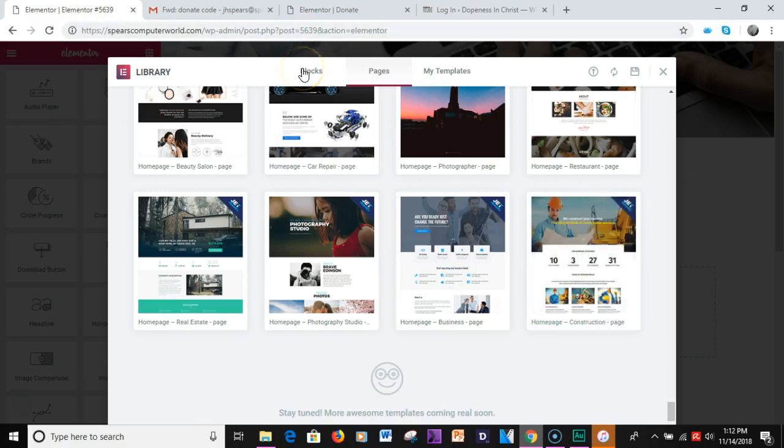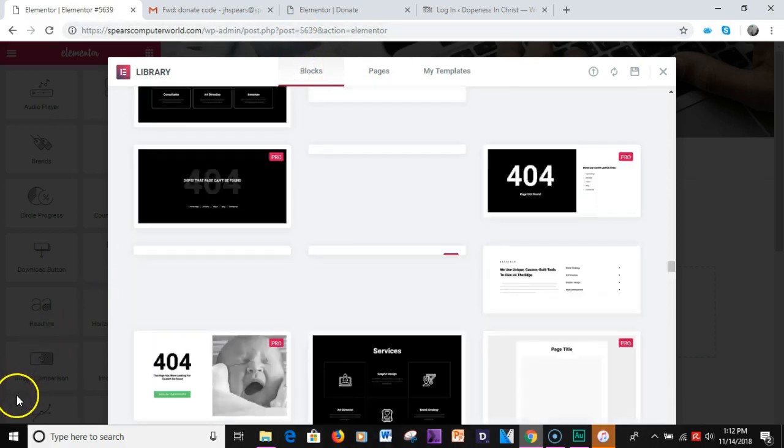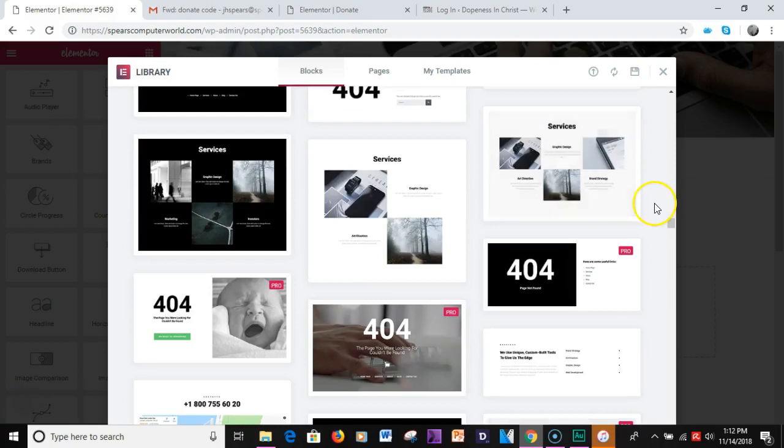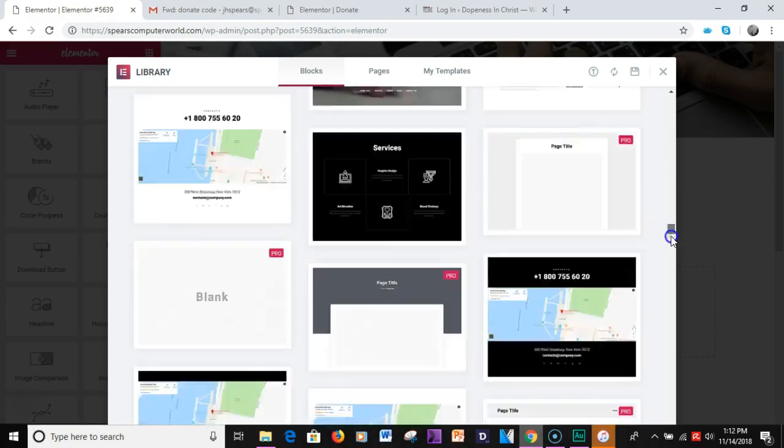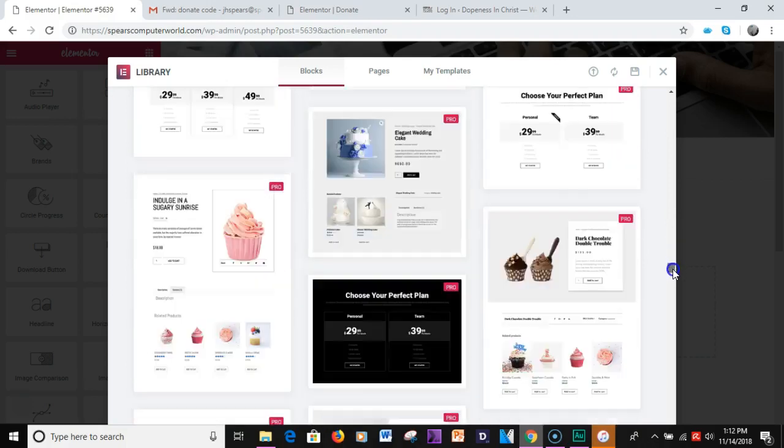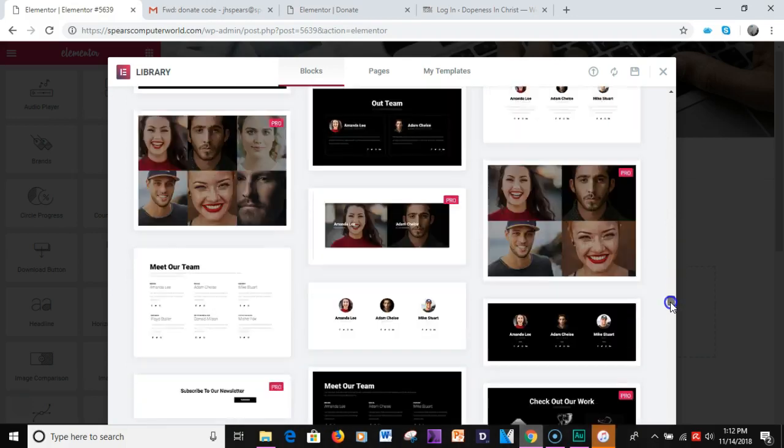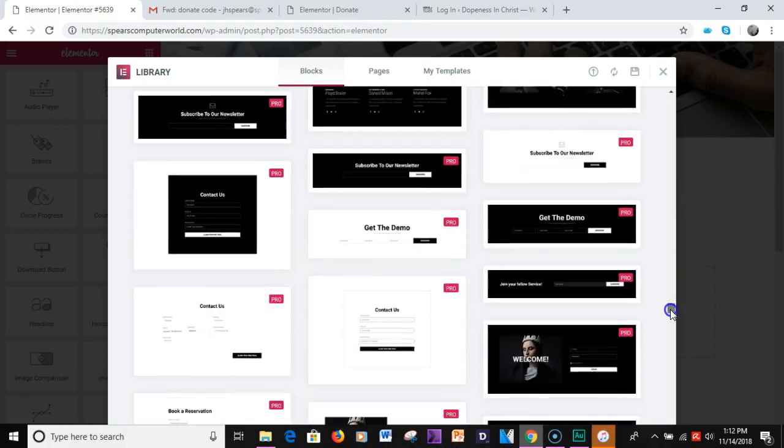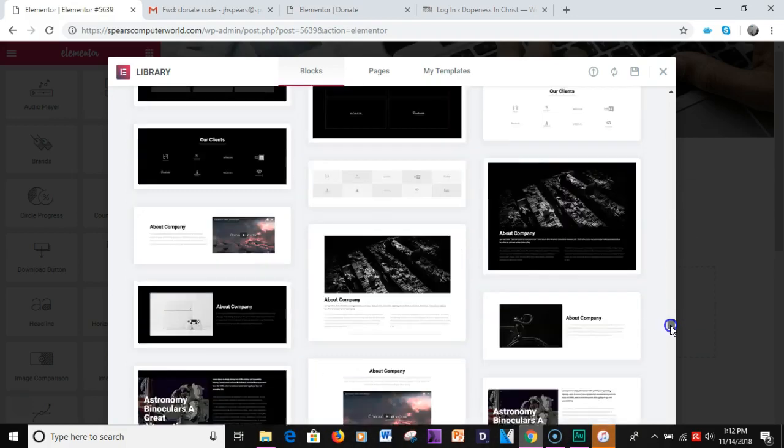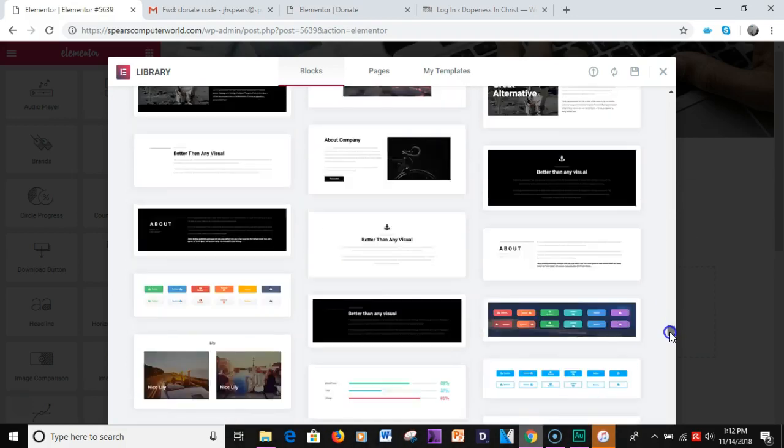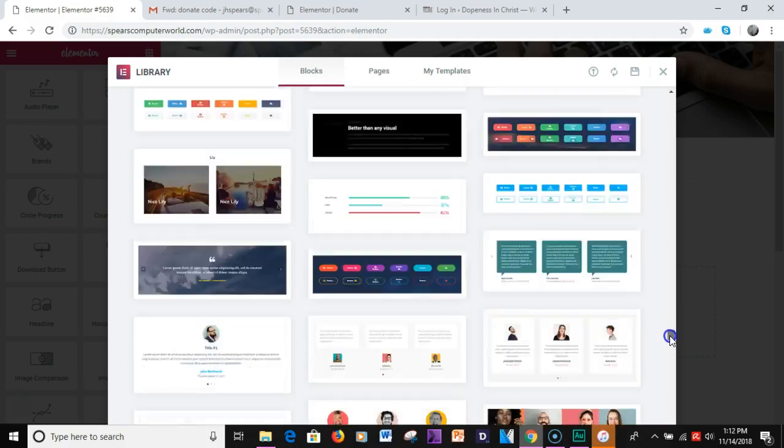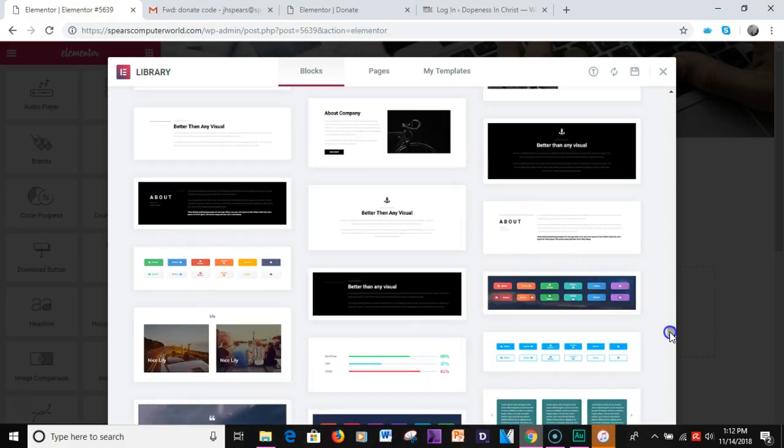Same thing with the blocks here. Blocks have free and pro versions. One thing you'll want to do again is scroll down to the bottom once you kind of get past these.